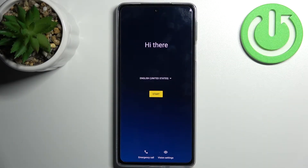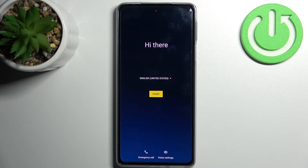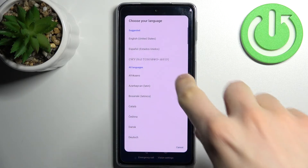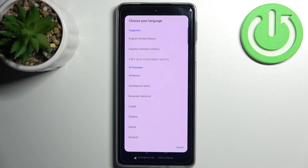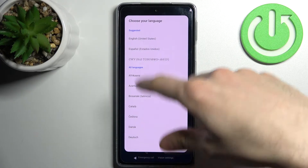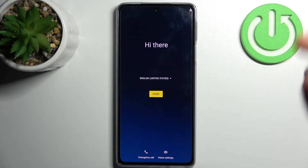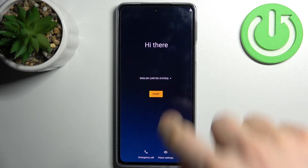Here I have Motorola Edge 30 Pro and today I'm going to show you how to set up this device. Firstly you have to select your system language — I'll just stay with English — then tap start.